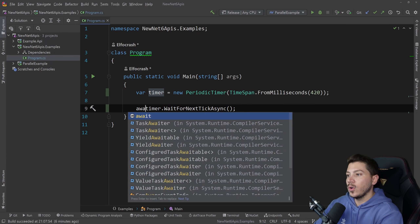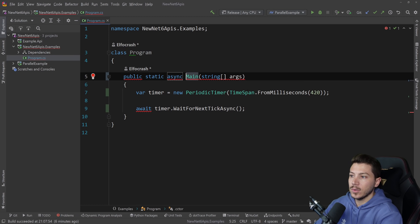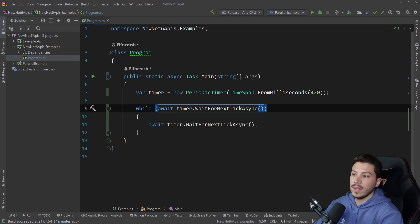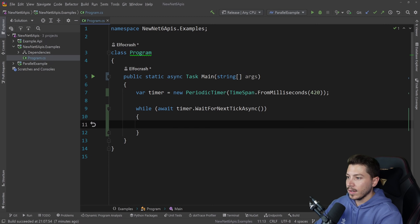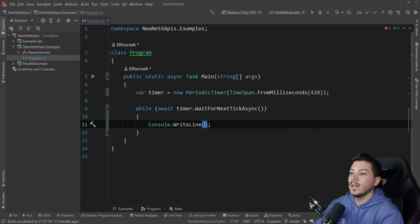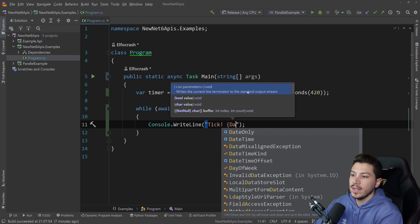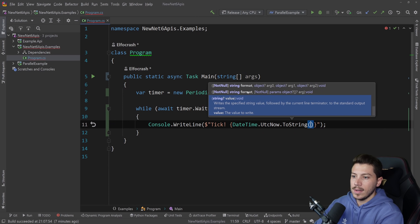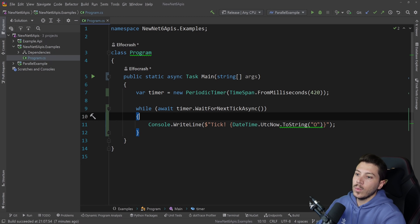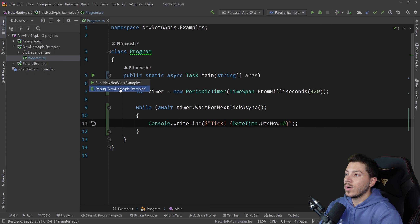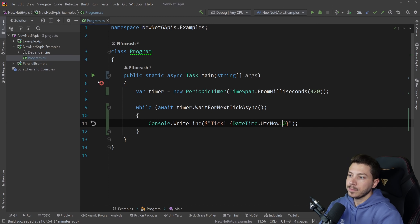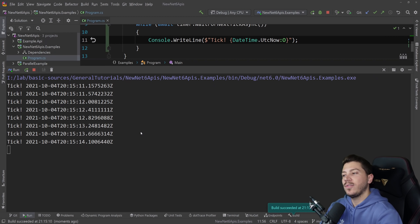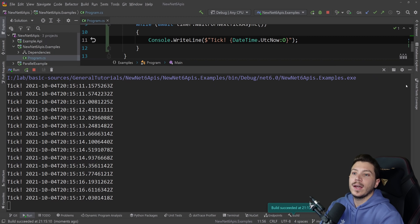What you can do is say timer.WaitForNextTickAsync — which also accepts a cancellation token. You can await that, and I'll turn this into an async Task. You say while (await timer.WaitForNextTickAsync) then Console.WriteLine with the UTC time. Running that, you can see it's ticking every 420 milliseconds — and that's one way to do timers now, presumably the proper way.